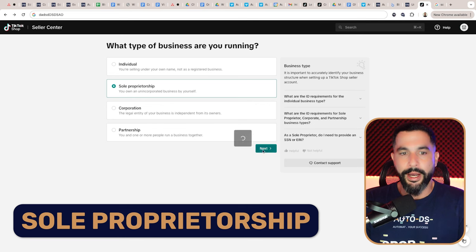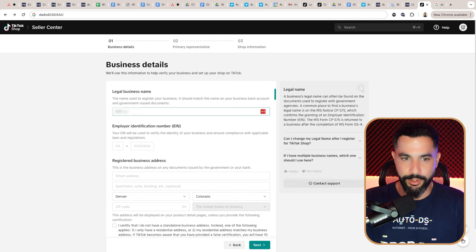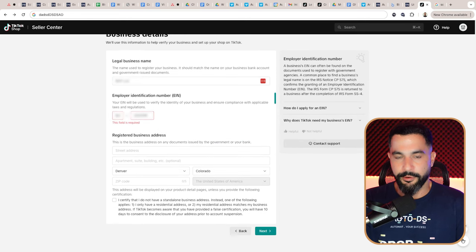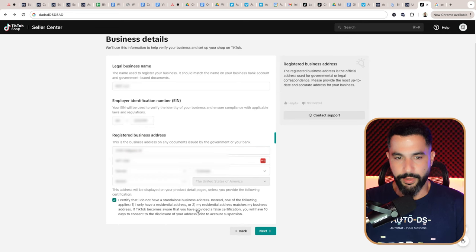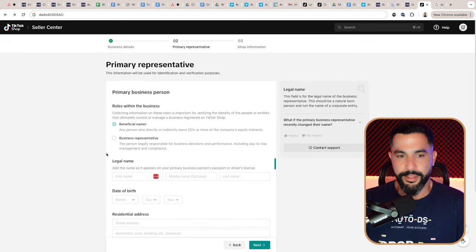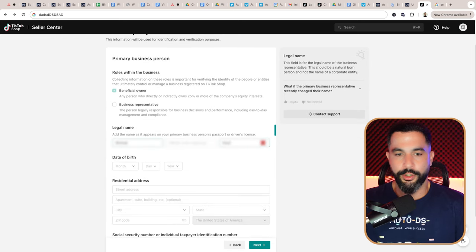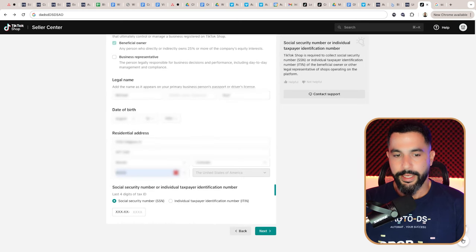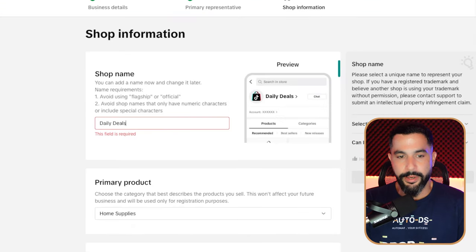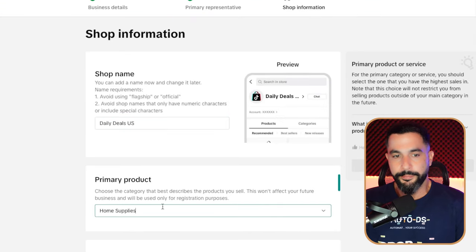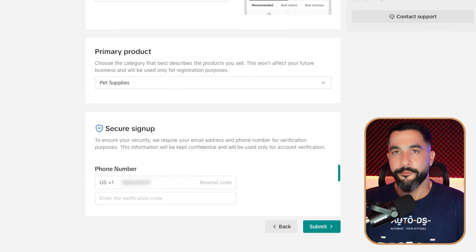Since I have a registered business, I'm going with sole proprietorship. Here you'll enter different details like your legal business name, employer identification number, registered business address. Next is the primary representative — fill in the legal name, beneficial owner status, date of birth, residential address, and social security number or individual taxpayer identification number. Then enter your shop's name and primary product. If you're not sure, fill in anything and change it later. Then proceed with phone number verification.